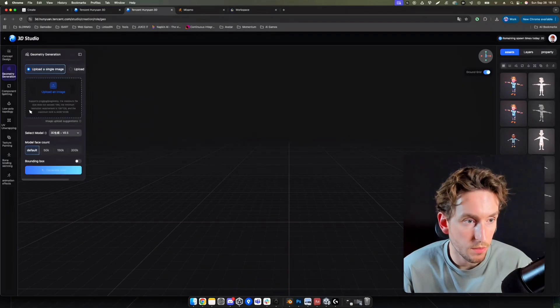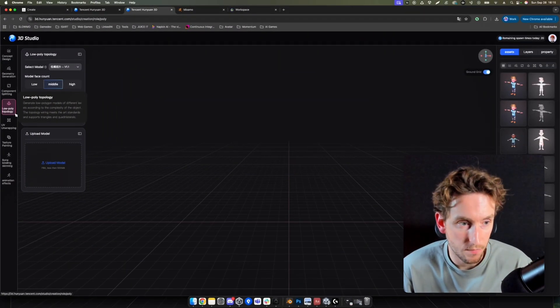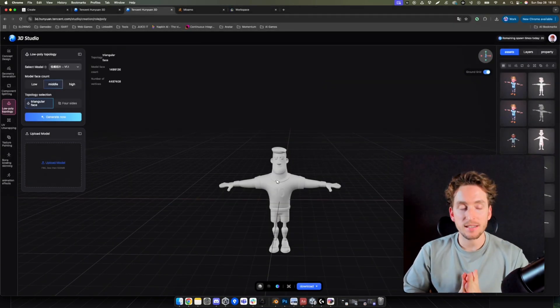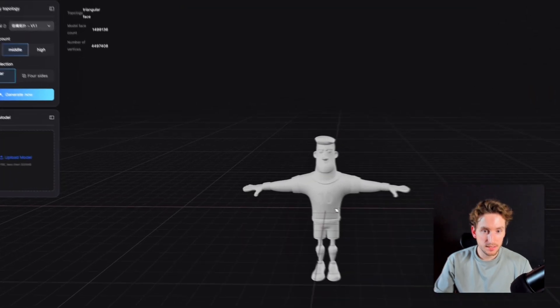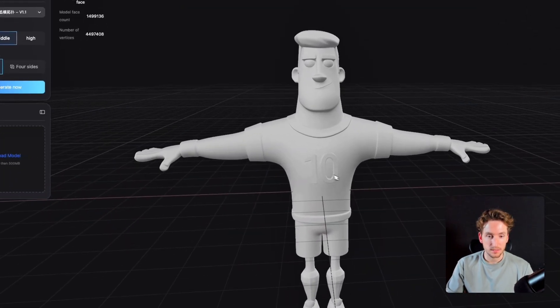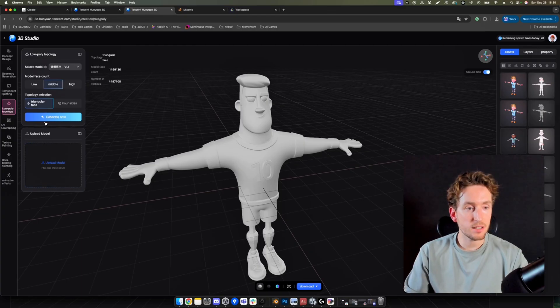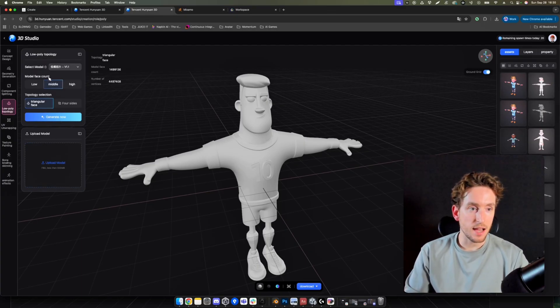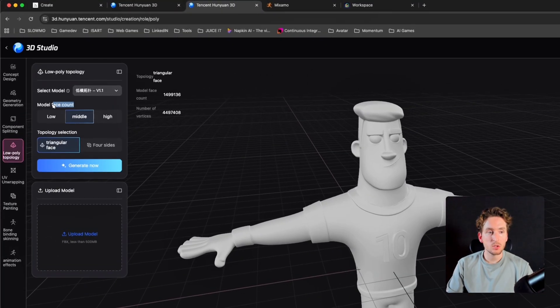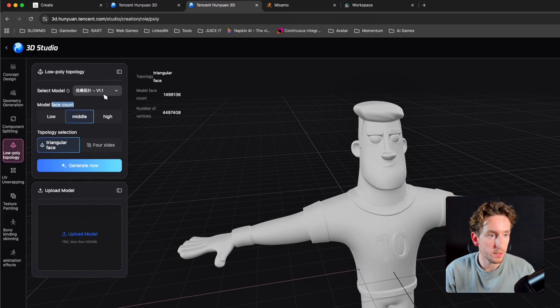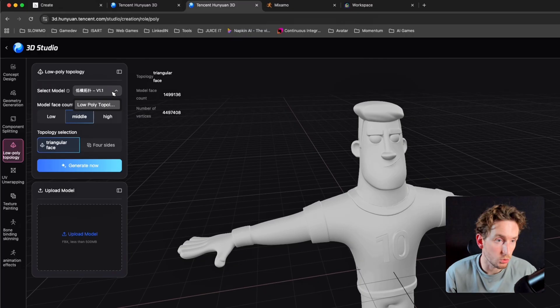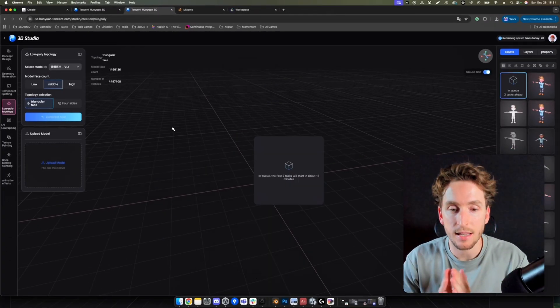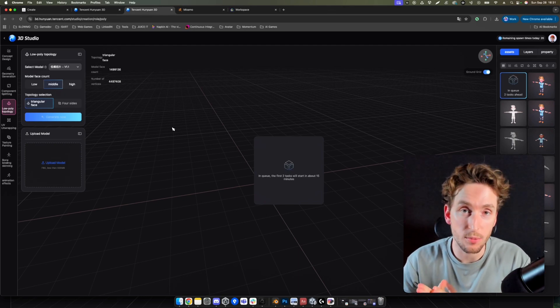We'll go directly to the low poly topology. I'm going to upload my model. It took a little bit of time, but right now, it's okay, it's uploaded. I have my model. Now it's uploaded, I can click on Generate Now. In terms of settings, I selected Middle in terms of face count, because the middle will be pretty low already. And in the model section, I don't have choice. So I keep that by default. Let's click on Generate Now and let's see the low poly result.